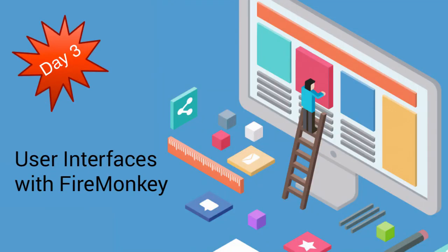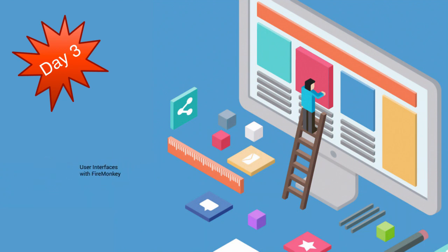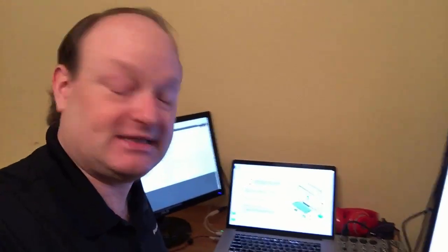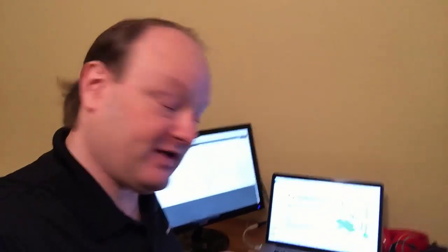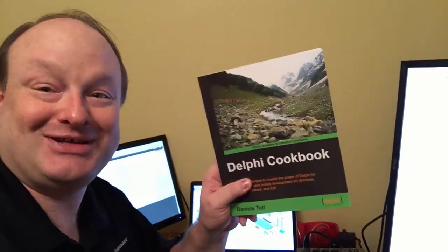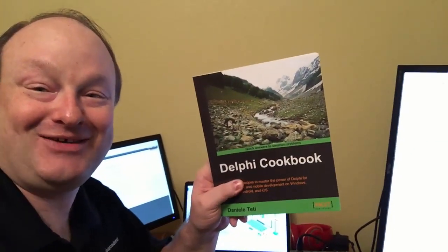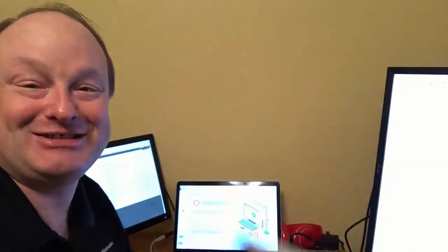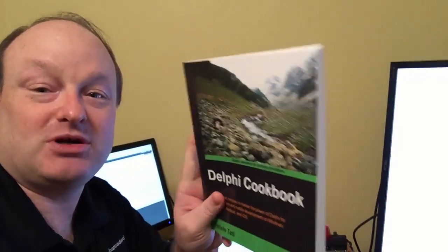Day 3 is going to be user interfaces, and we're going to have a special guest then. We're going to have Daniele Titti, who's the author of the Delphi Cookbook. And he's going to share some recipes from Delphi Cookbook 2nd Edition, which is newer than this one, with us there as well.